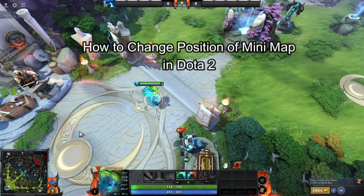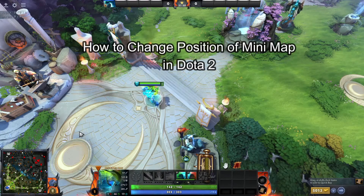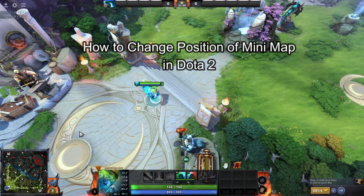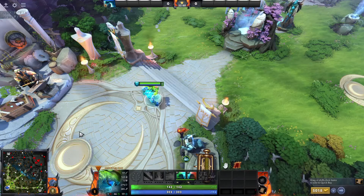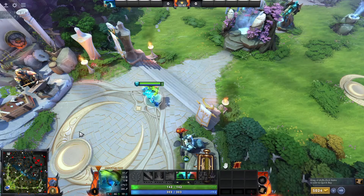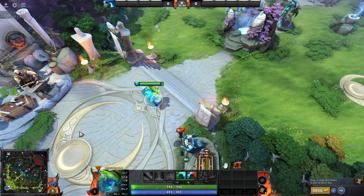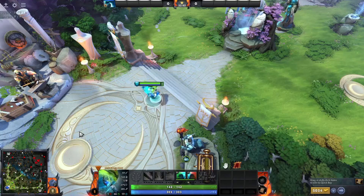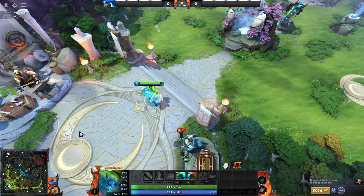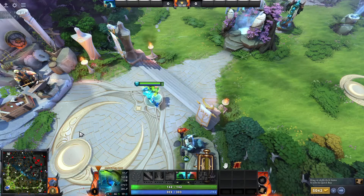Hey fellow Dota 2 fanatics, welcome to Gaming Basics, your one-stop solution for mastering the essentials. Let's dive in and level up together. In this video, I'm going to show you how to change the position of your minimap in Dota.